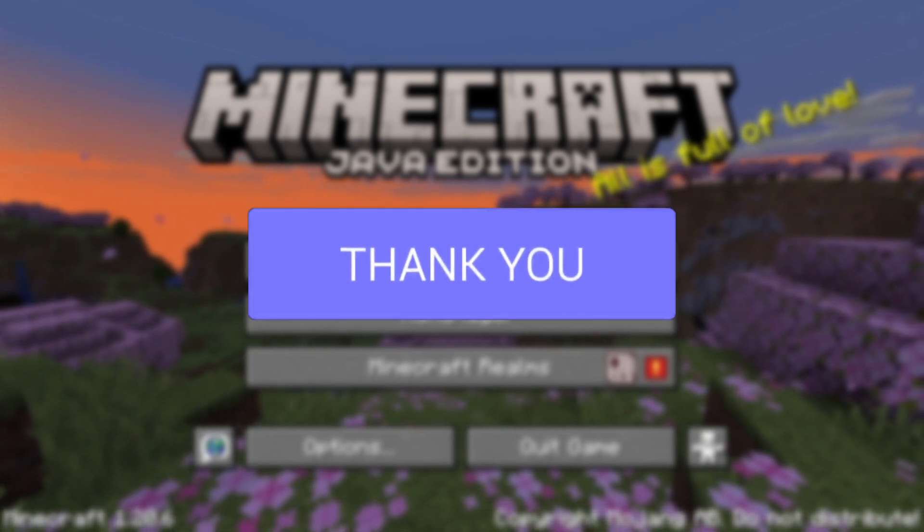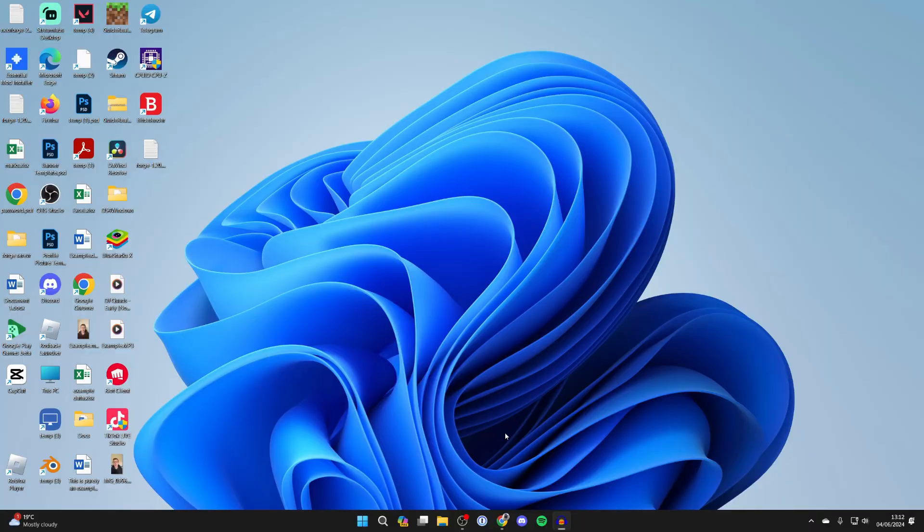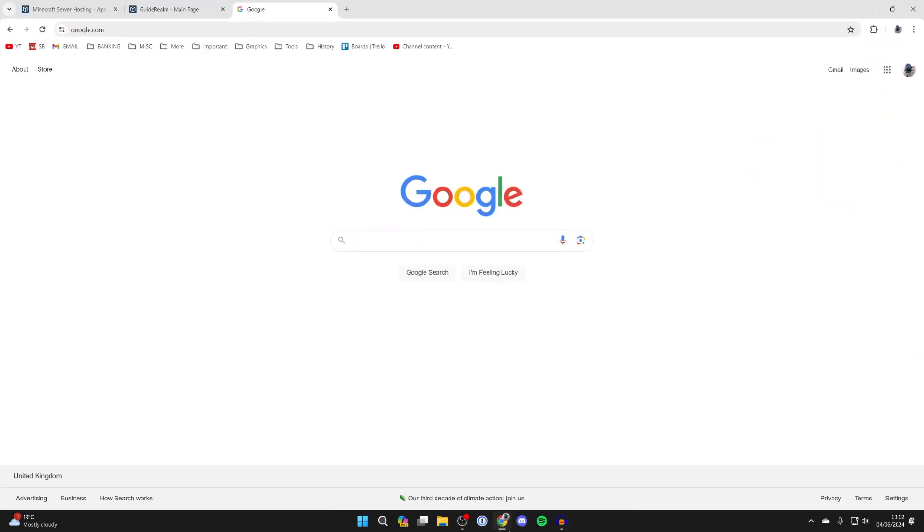First, let's quit Minecraft. There's an app we can get which allows us to run mod packs super simply. Open up a web browser, but just before we get any further, a big shout out to the sponsor of this video, Apex Hosting.